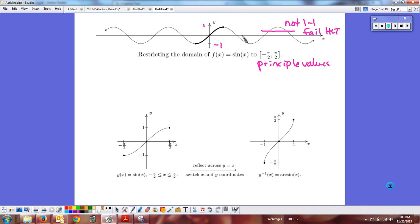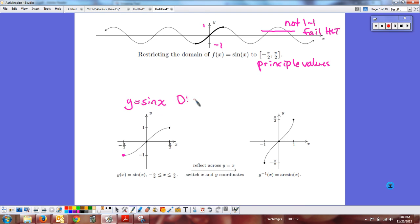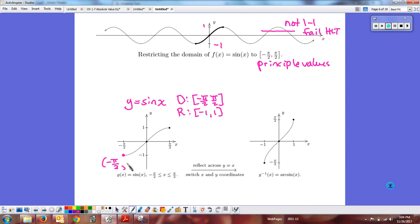For the inverse sine, the principal values are -π/2 to π/2, not 0 to π. With that restriction, y equals sine of x has domain -π/2 to π/2 and range -1 to 1. Key points: the angle -π/2 has a sine ratio of -1, so on the inverse, ratio -1 maps to angle -π/2. The point (0, 0) maps to (0, 0) — but note that on the sine side, 0 is an angle, while on the inverse side, 0 is a ratio.